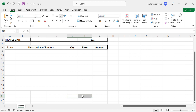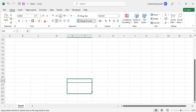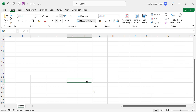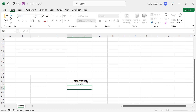Merge these two cells and drag them down, then merge these three cells. On the right here, write 'Total Amount', below that 'GST 5%', and below that 'Grand Total'.